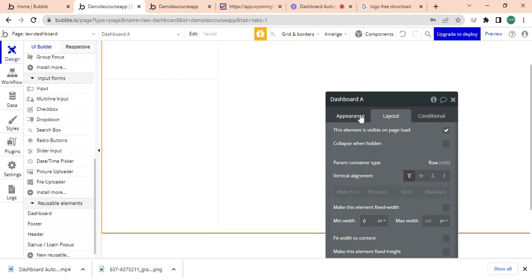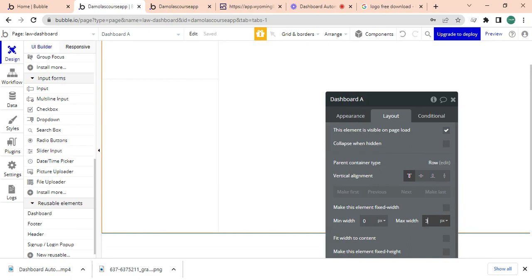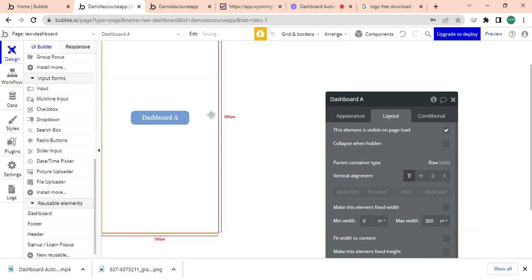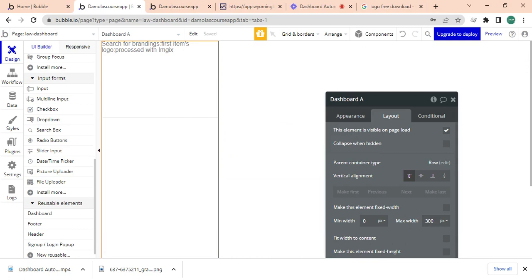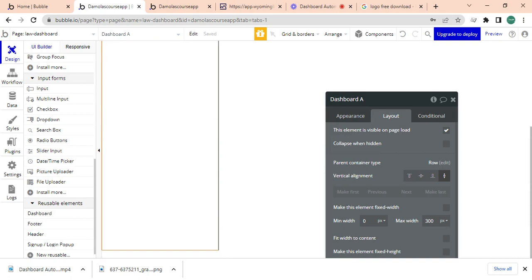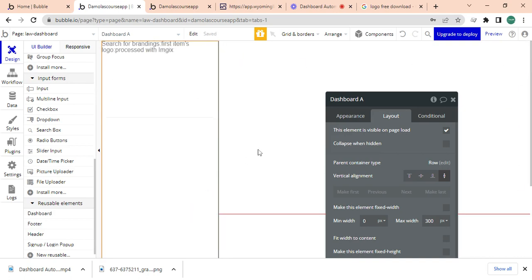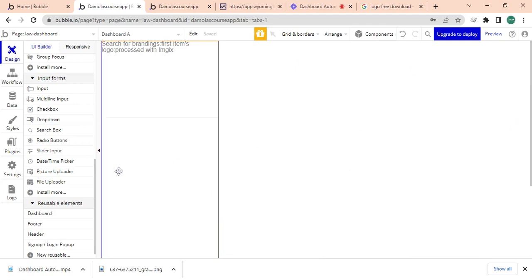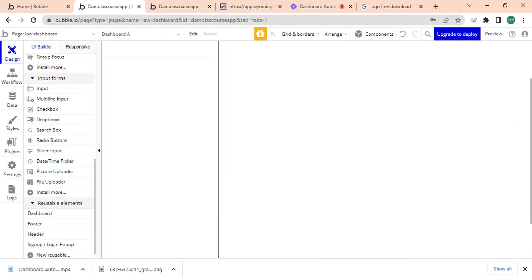And then this dashboard, I'm going to make the max width to be 300 so it just stops there. And then for the vertical, I'm just going to make it extend from top to bottom because that's how it should extend from the beginning, from the top to the end, not stopping at 600 pixels.